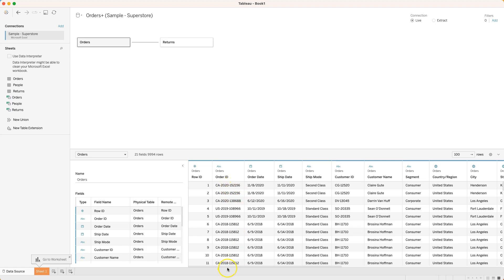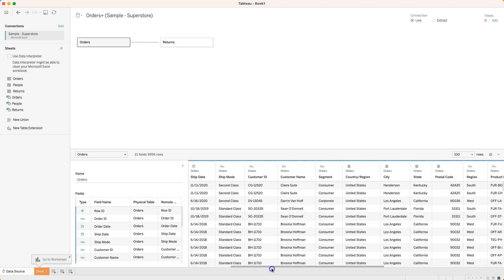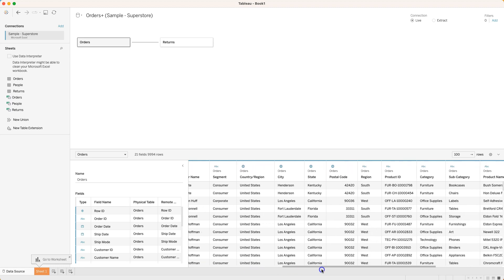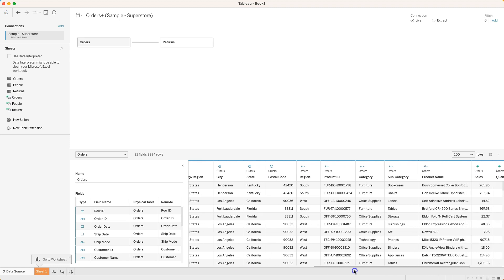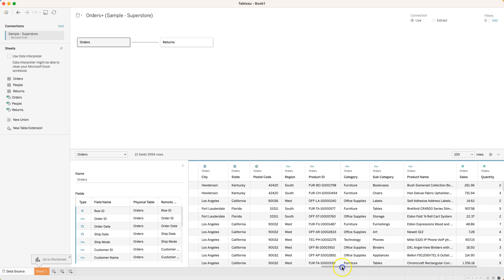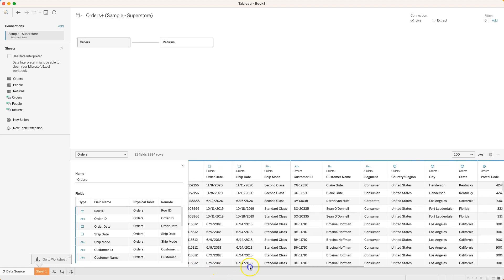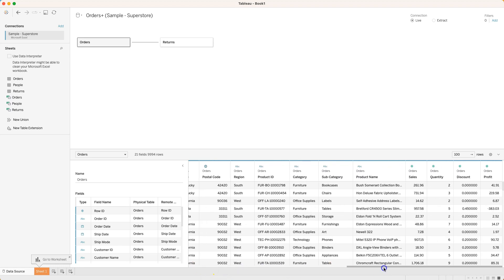Let's take a look - actually looks like that's true. This order ID appears here twice. Let's scroll across and see if we can find any data that's different across these. Oh sure enough right here - we've got a subcategory for this order, bookcases and chairs.